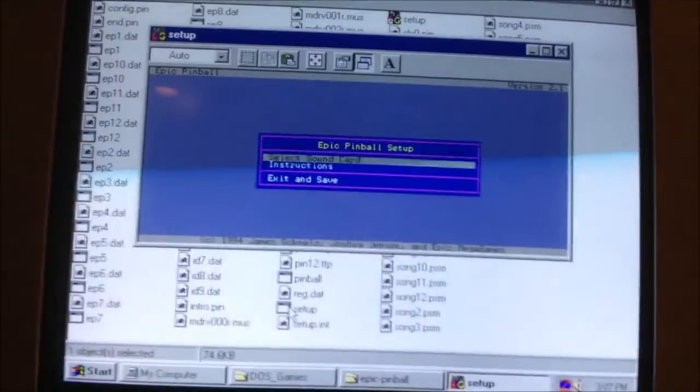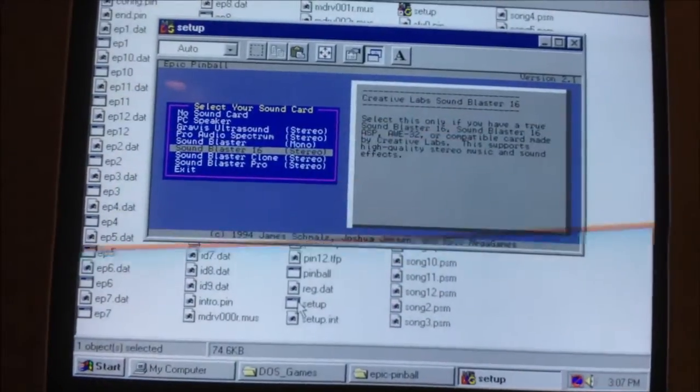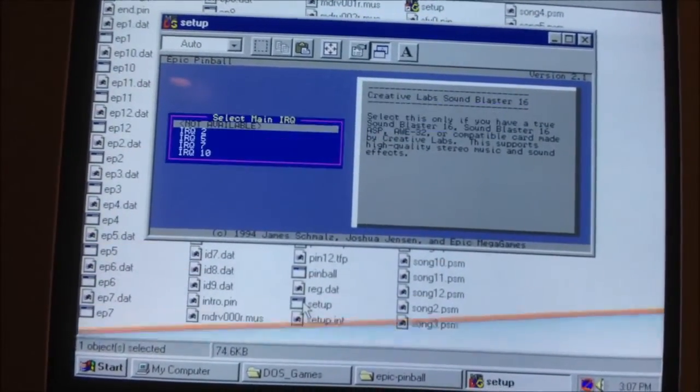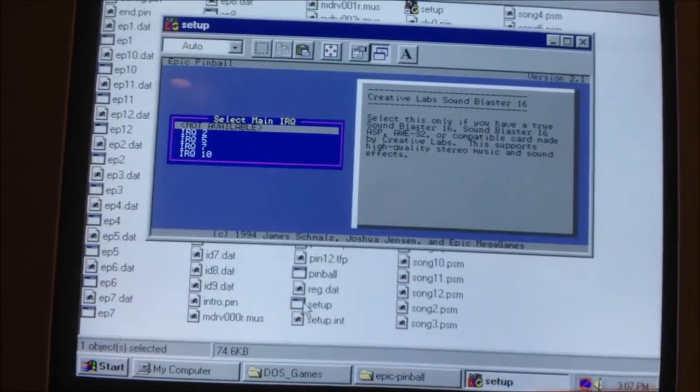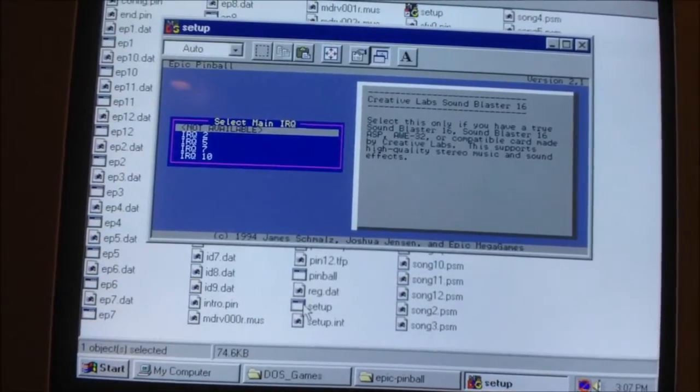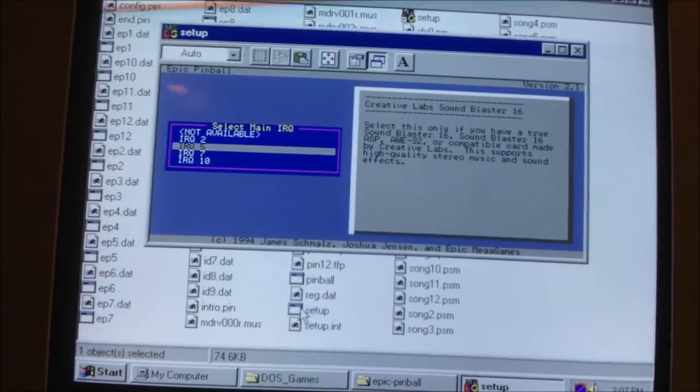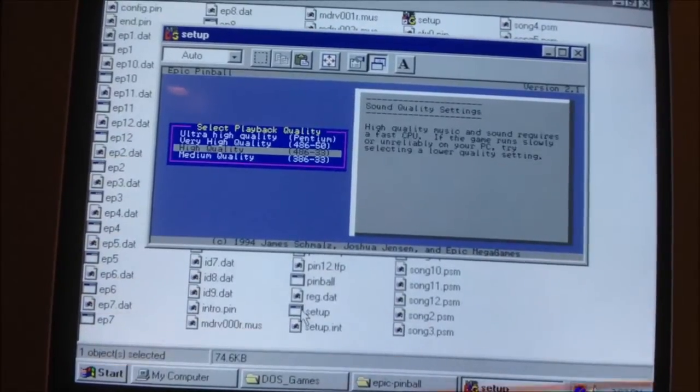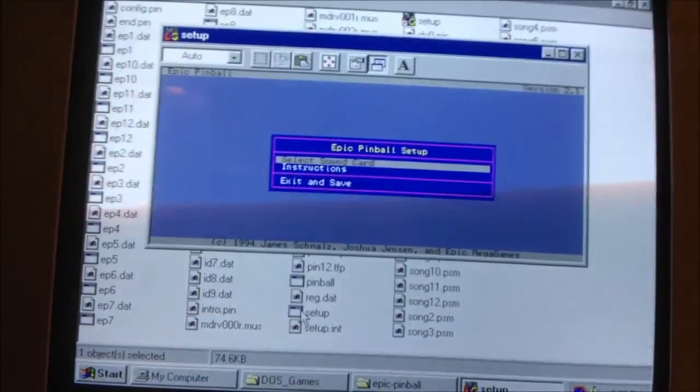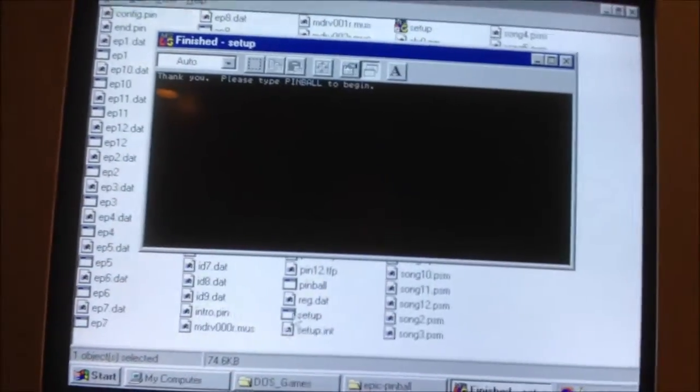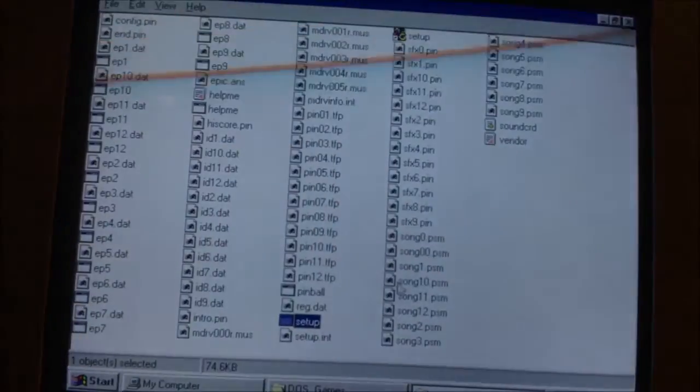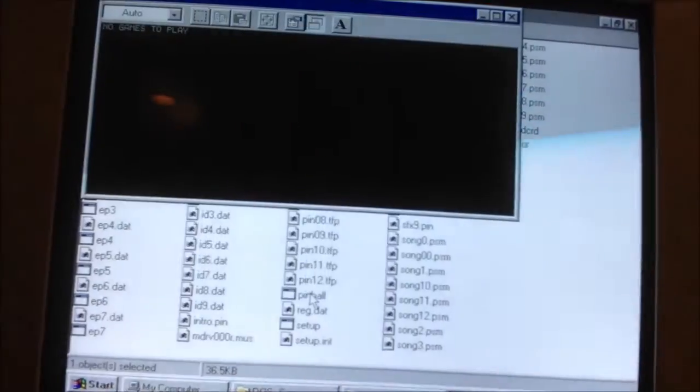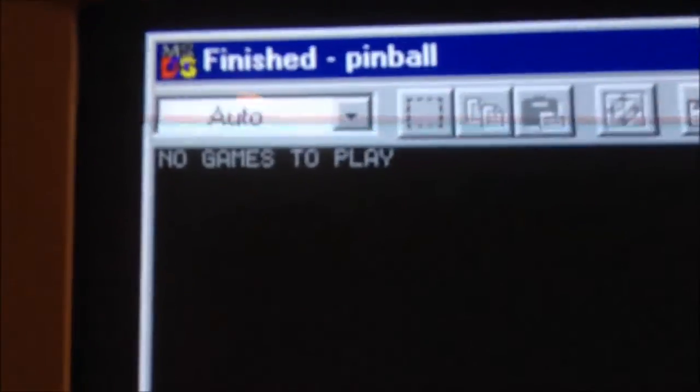Like, I can set it up. I'll select Sound Blaster 16, which is on IRQ 5, I think. Pentium, whatever. Type Pinball to begin. Now, since we're in Windows, I have to do that. And it says, no games to play.